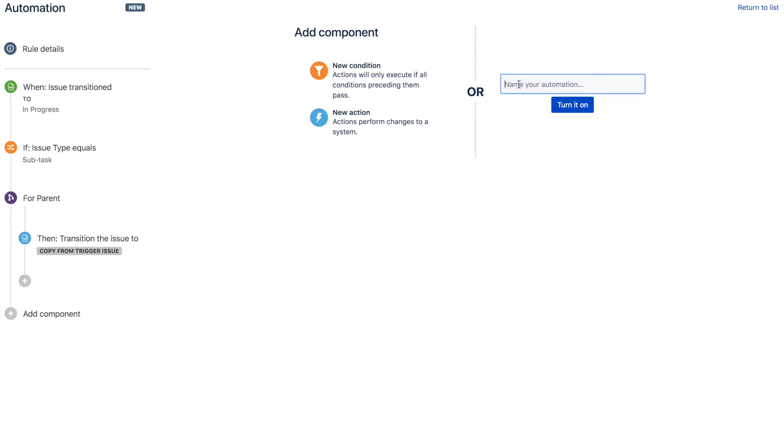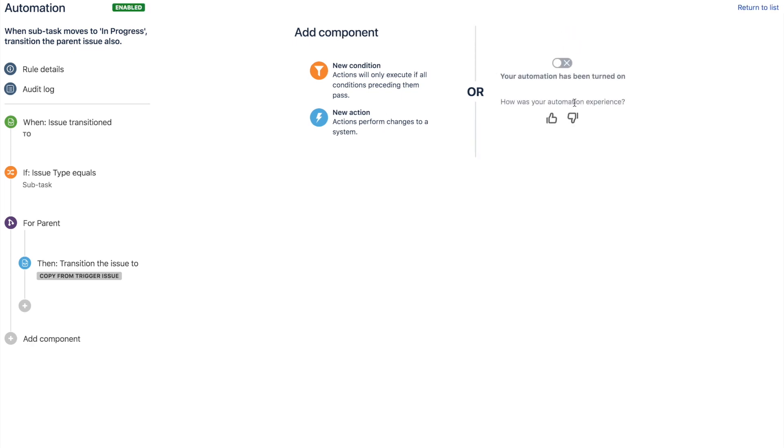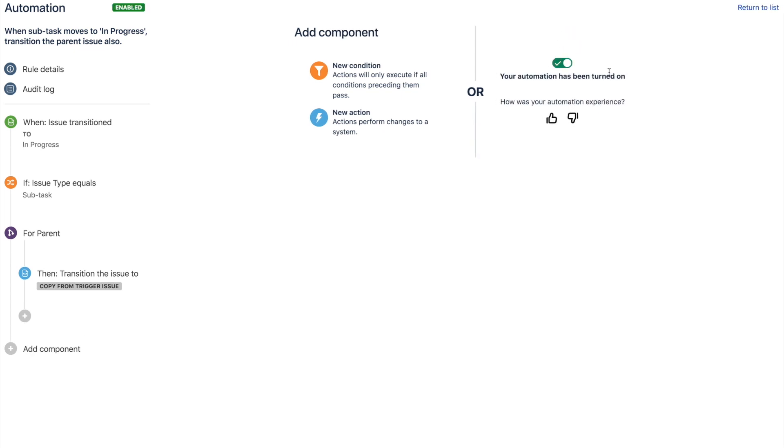So we'll name our rule. Easy, easy. Turn it on. Wait for it to load. And now let's go in and test it in the real world in JIRA.